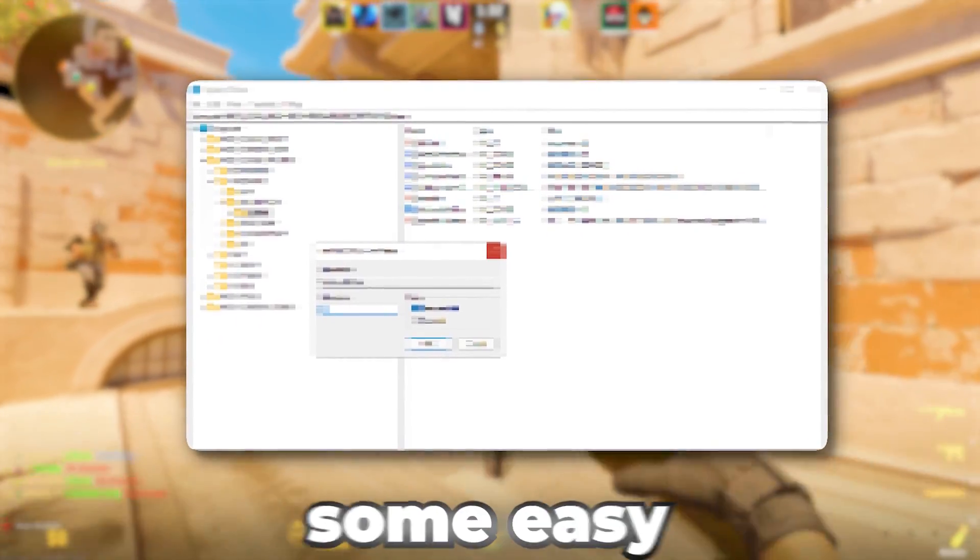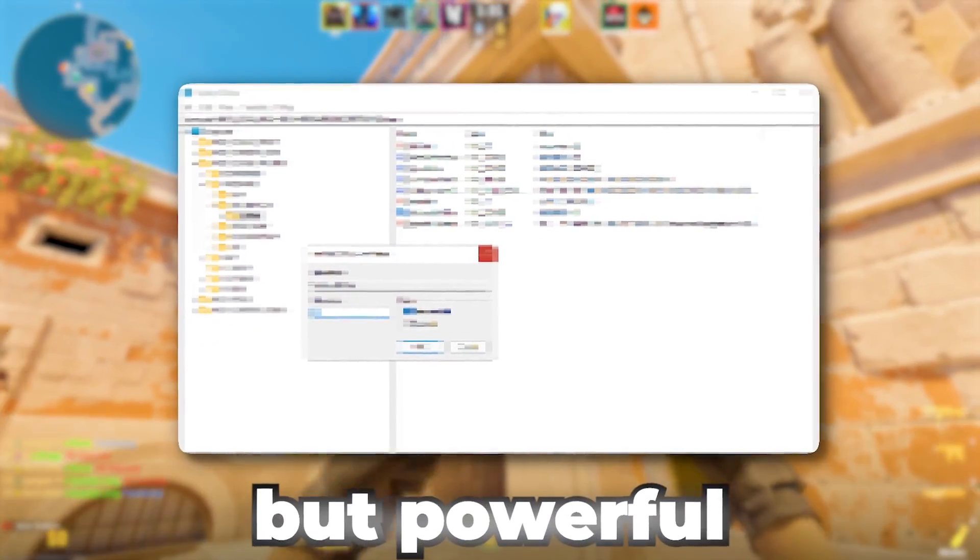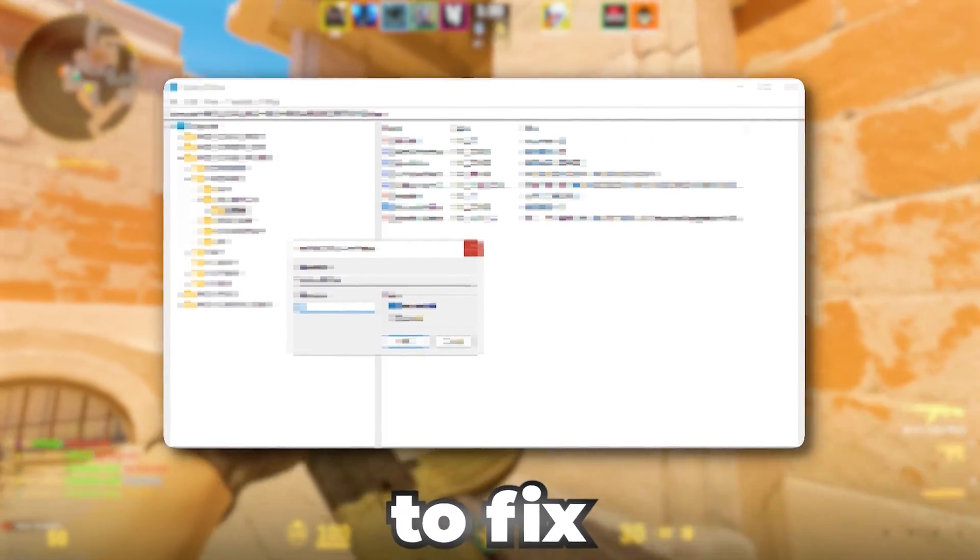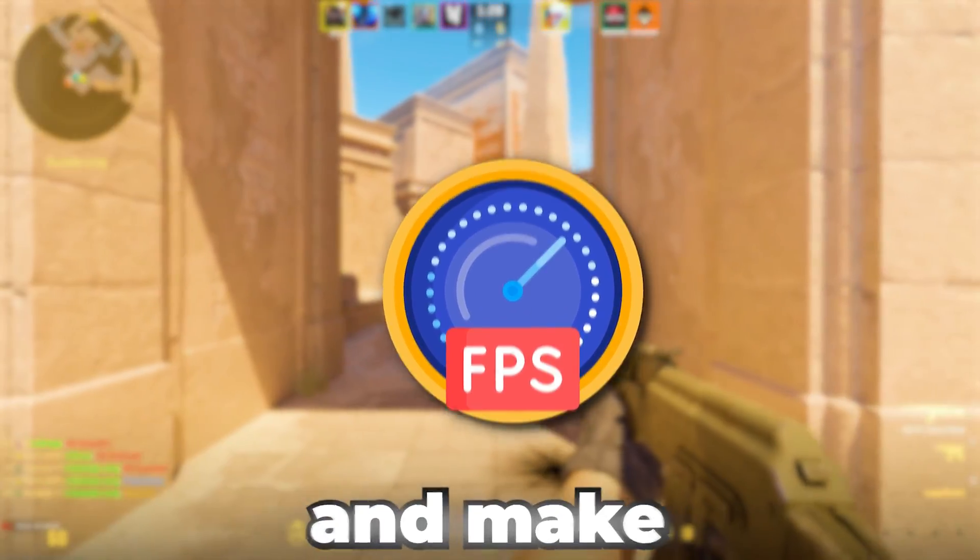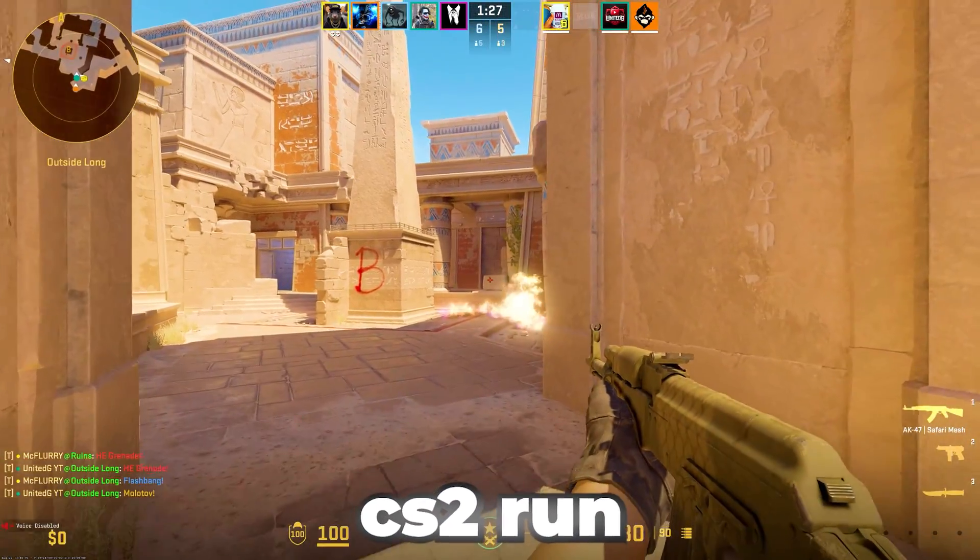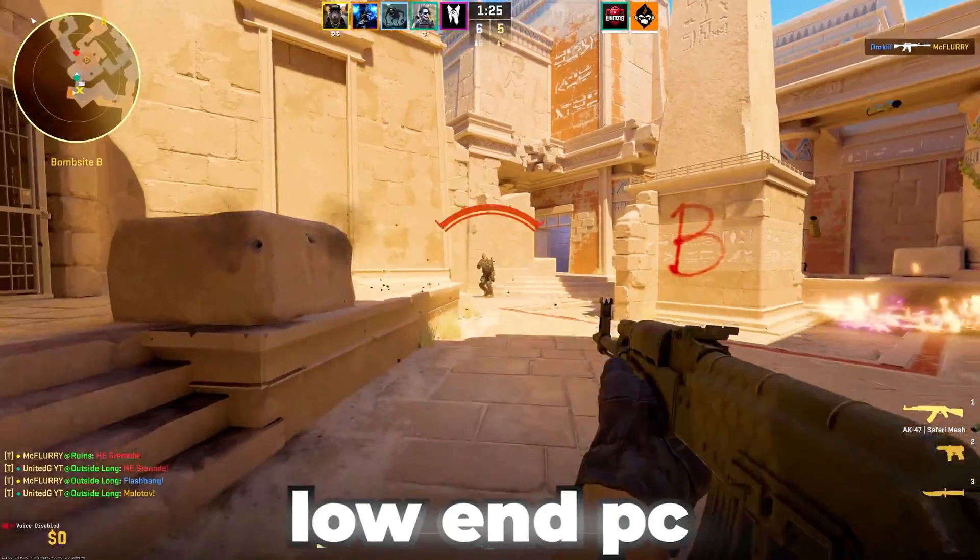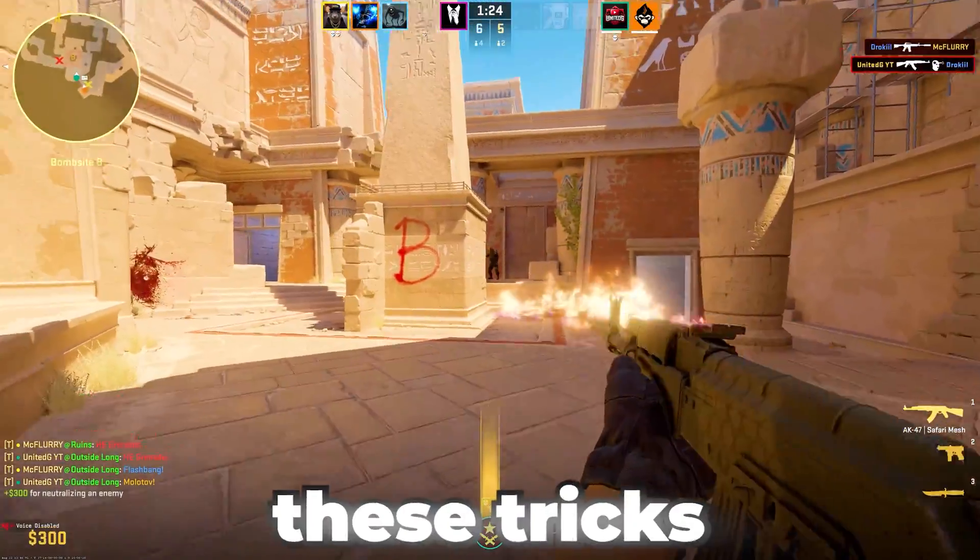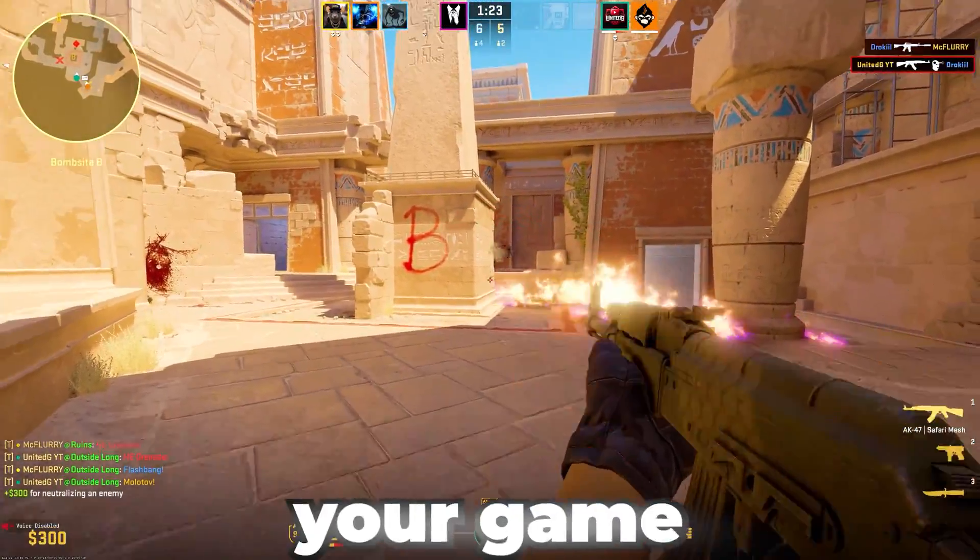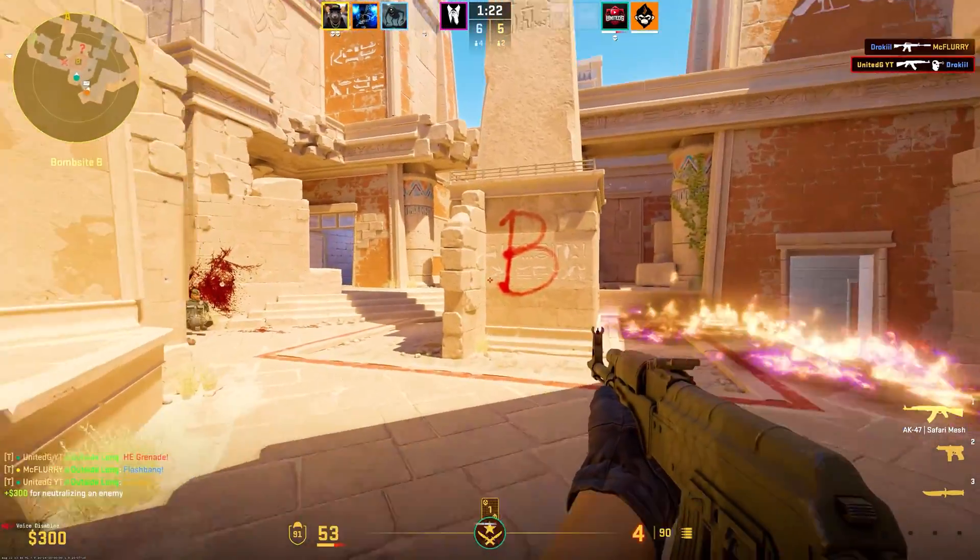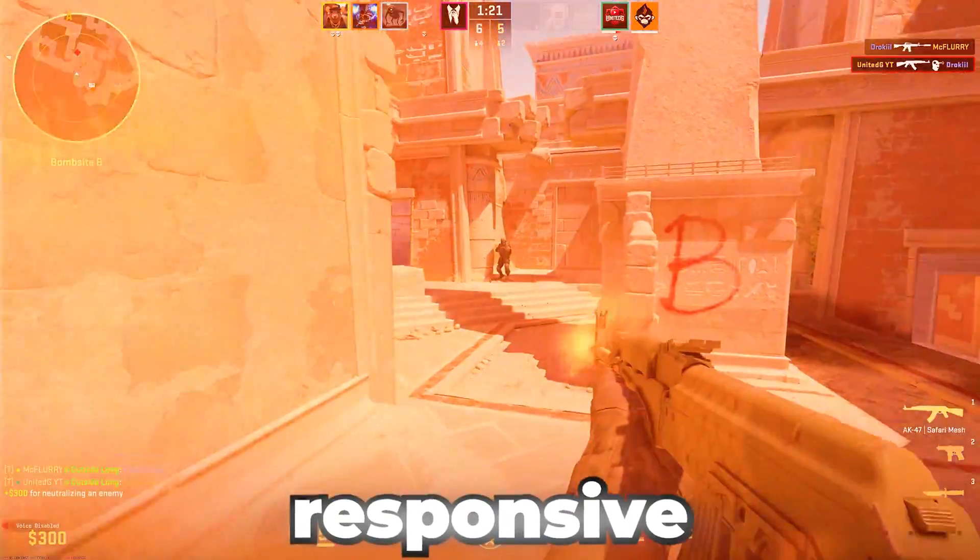In this video, I'll show you some easy but powerful tweaks to fix stutters, boost FPS, and make CS2 run much smoother. Even if you have a low-end PC, these tricks will help your game feel faster and more responsive.